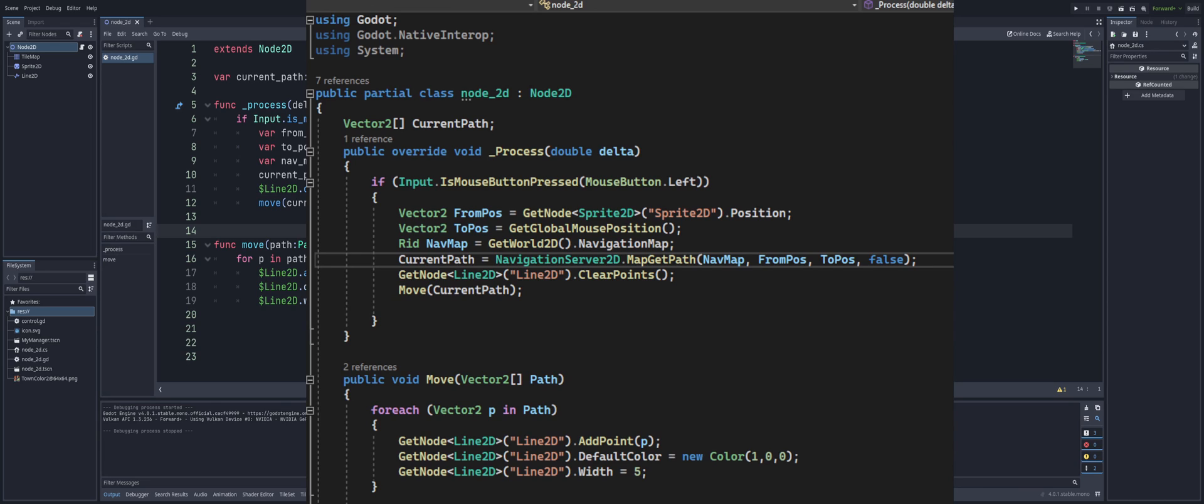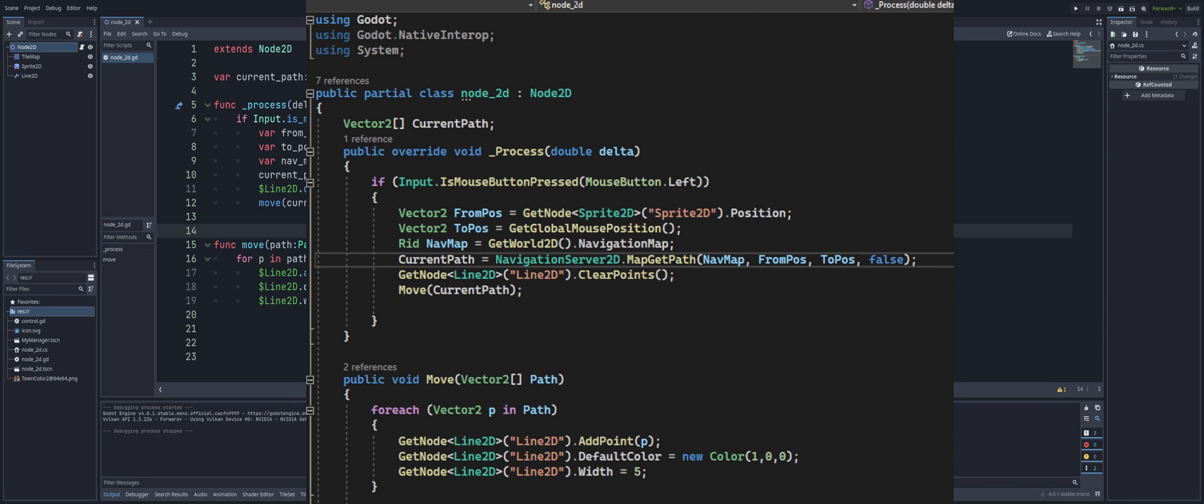There's the code in C# and GDScript. Alright. Take care. Have yourselves a good one. I'll see you guys in the next one. And if there's anything else you guys want to know, leave a comment down below, and maybe we'll get to that in the next video.